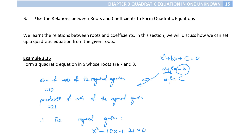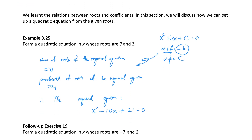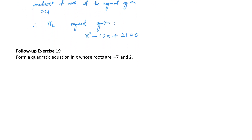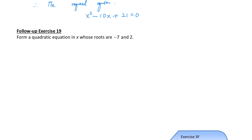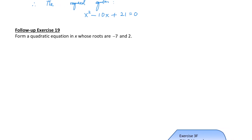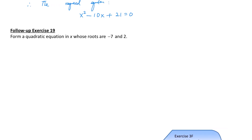You can pause the video and think about how we can use the previous idea to form a quadratic equation with roots negative 7 and 2.